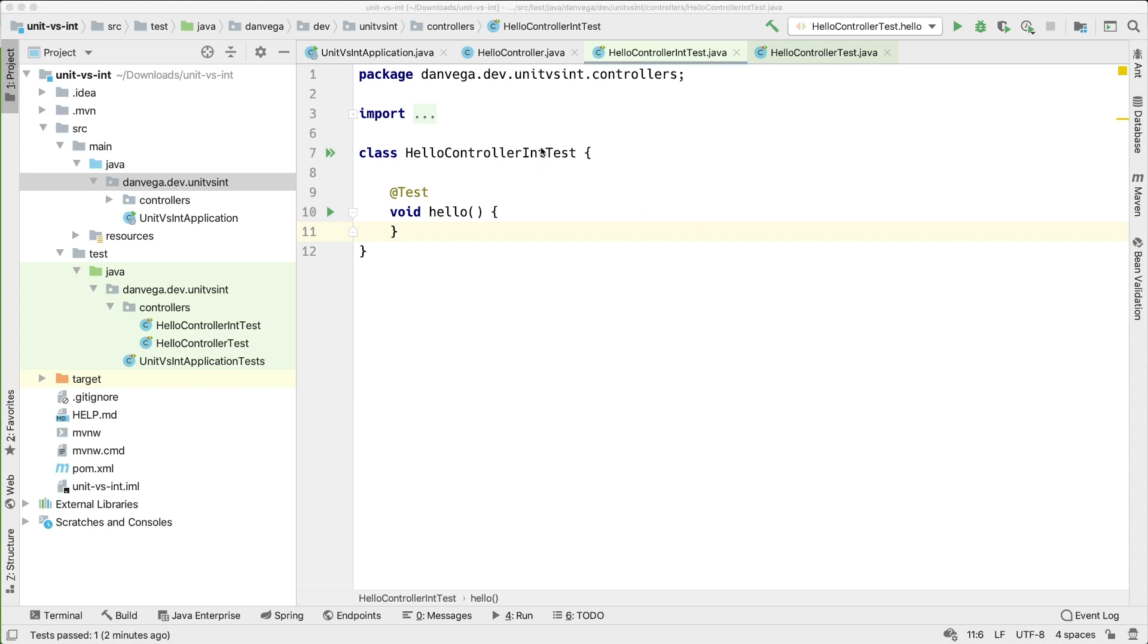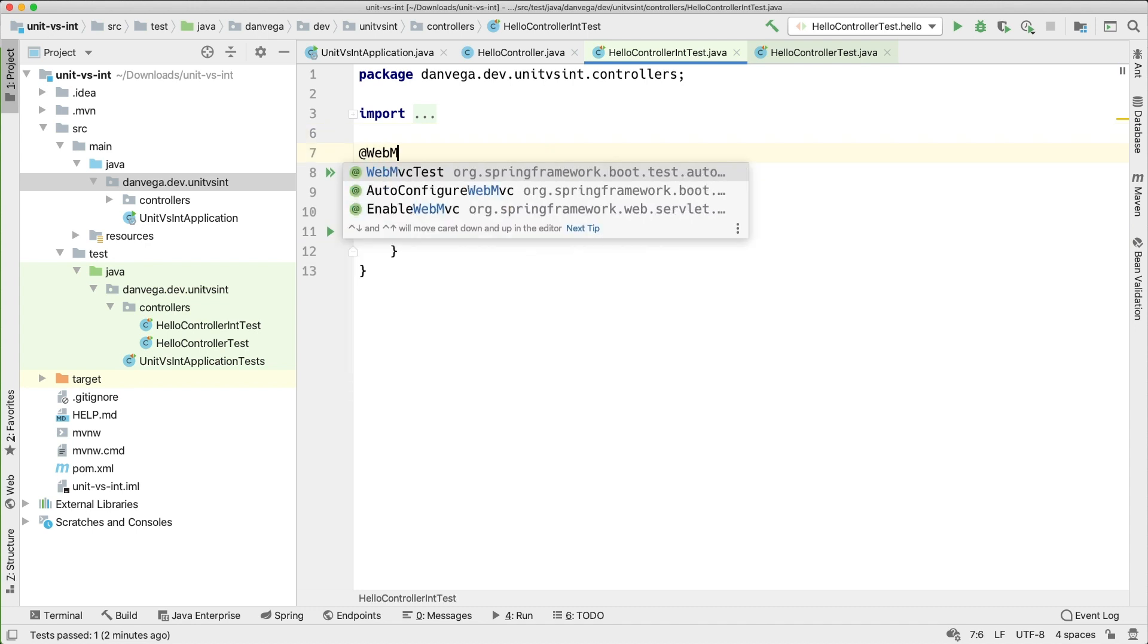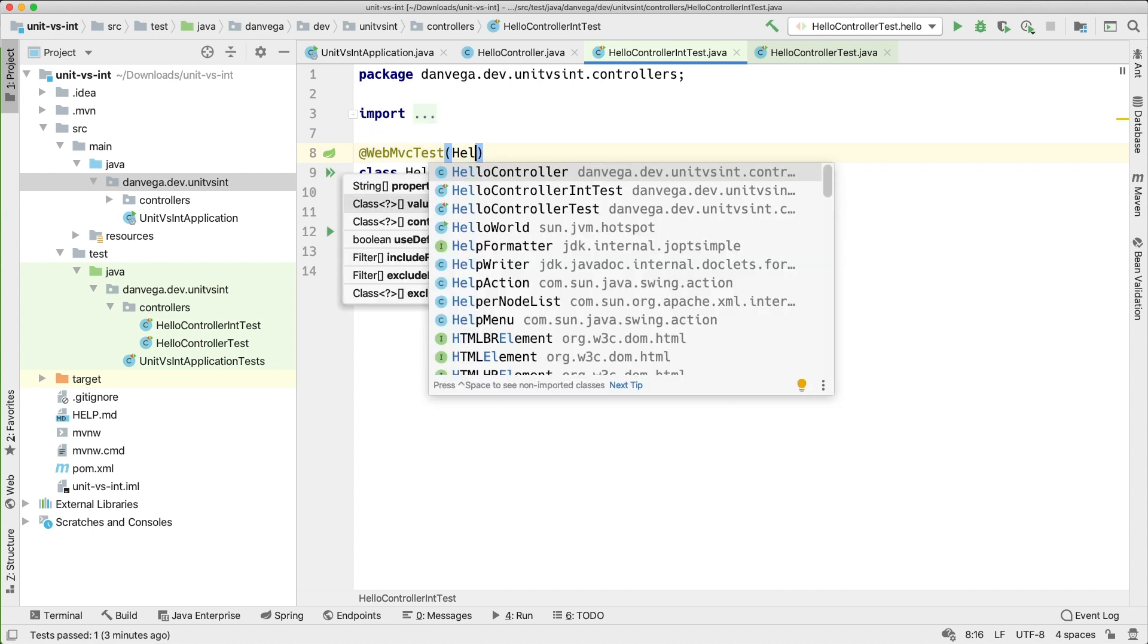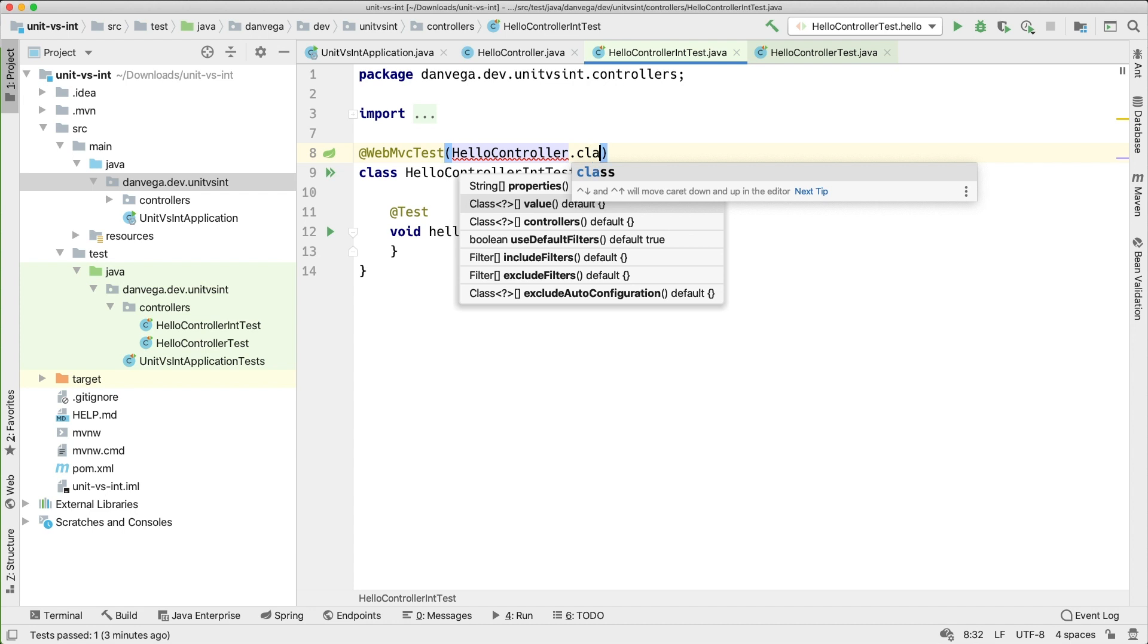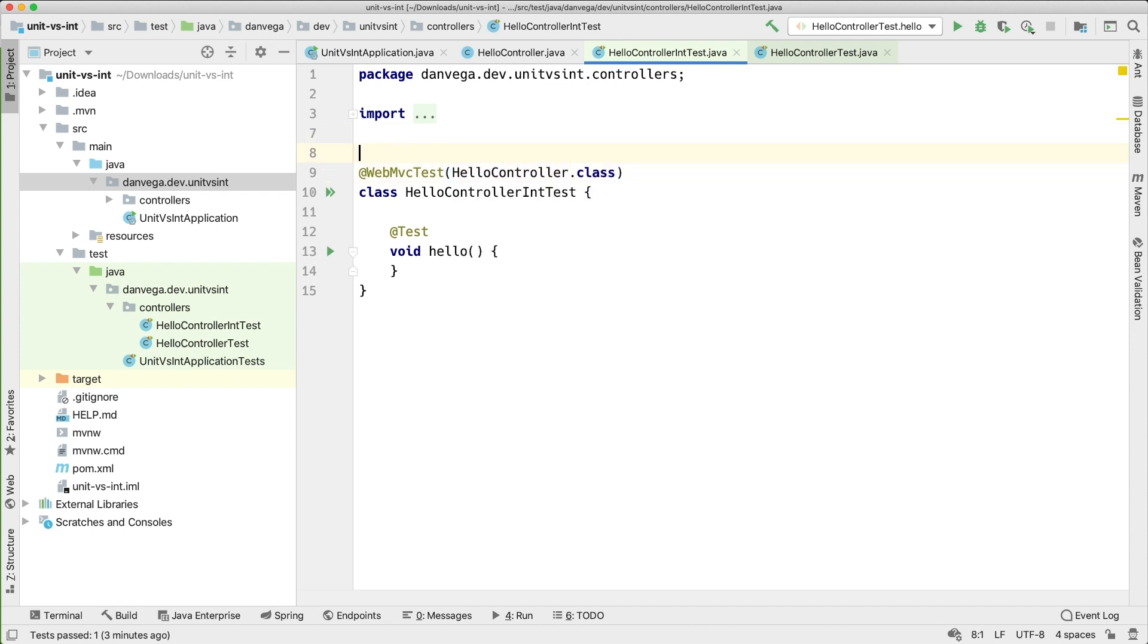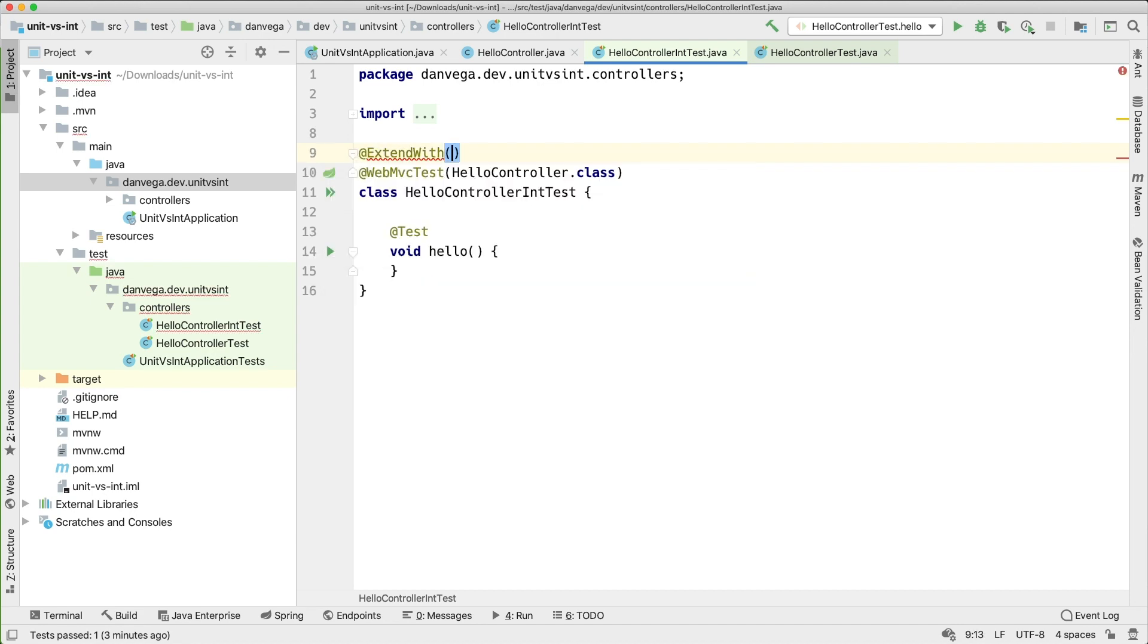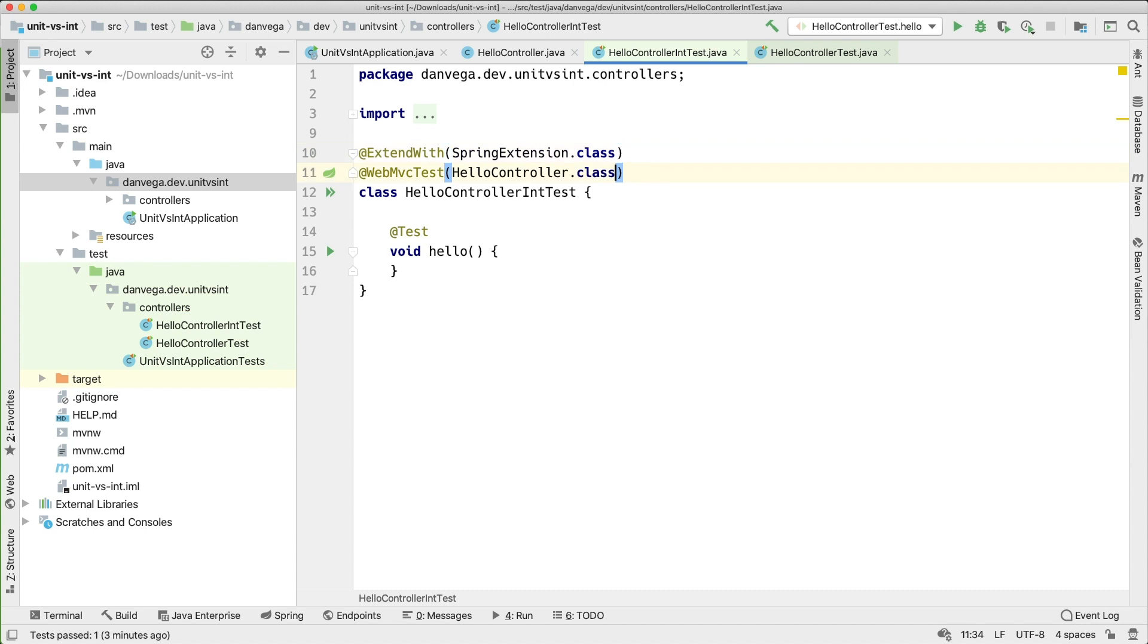So what I want to do is create a @WebMvcTest. And I want to specifically test the hello controller. So I can do so like that. Also with JUnit5 I need to @ExtendWith SpringExtension.class. So that's a little bit different than the @RunWith annotation that you might be used to with JUnit4.